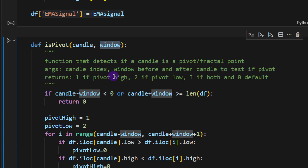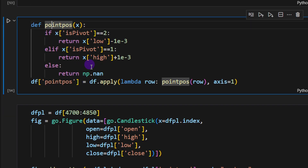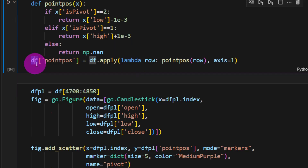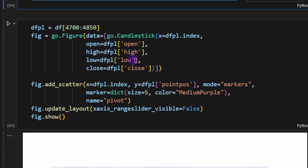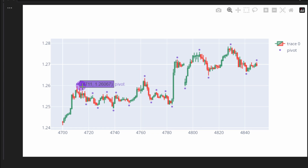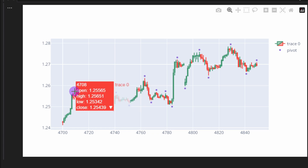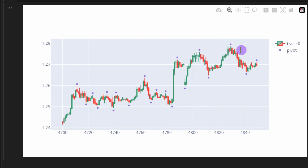We can visualize these results by creating new points around the pivots, storing them in a new column, and plotting a small slice of the data frame. We can see the purple points representing pivot candles — pivot highs and pivot lows — and confirm that the code is working properly, identifying pivot highs and lows correctly.